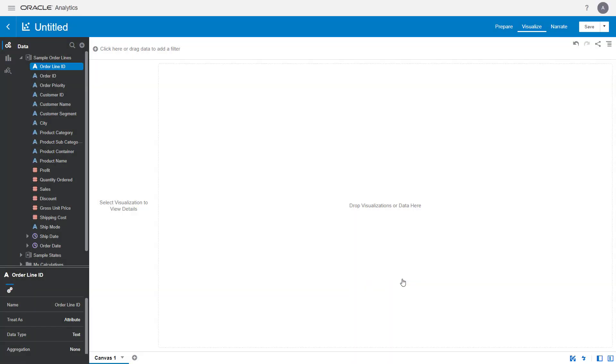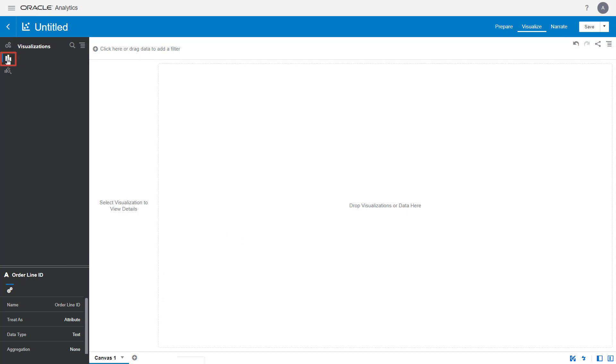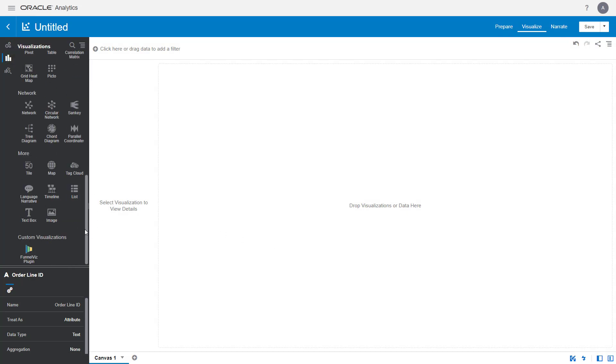Now check if the new funnel visualization is created by the plugin. Open the Visualizations panel and select the FunnelViz plugin as the visualization type for the canvas.